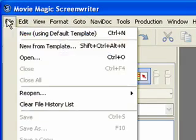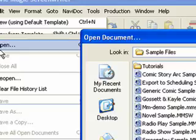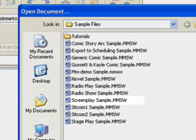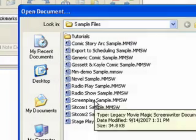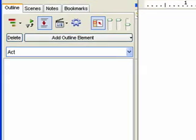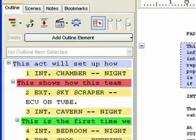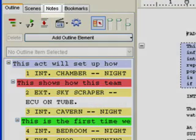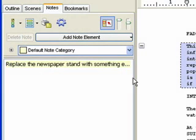Click on File Open and open the sample screenplay file located in the Samples folder. Open the Notes panel, Control-3. Alternatively, you can click on the Navidoc Notes. The default note category is always created with every document.